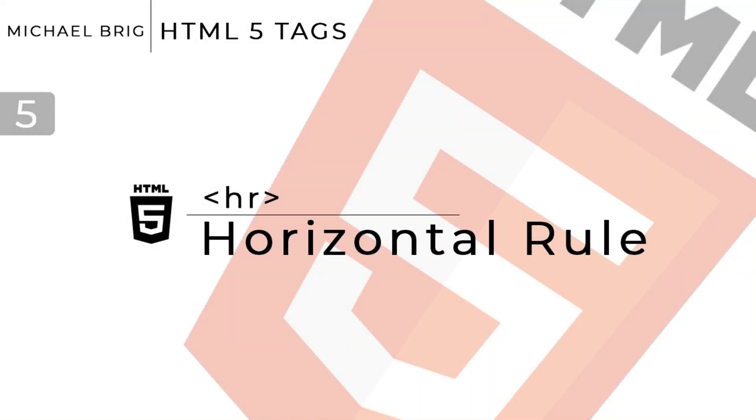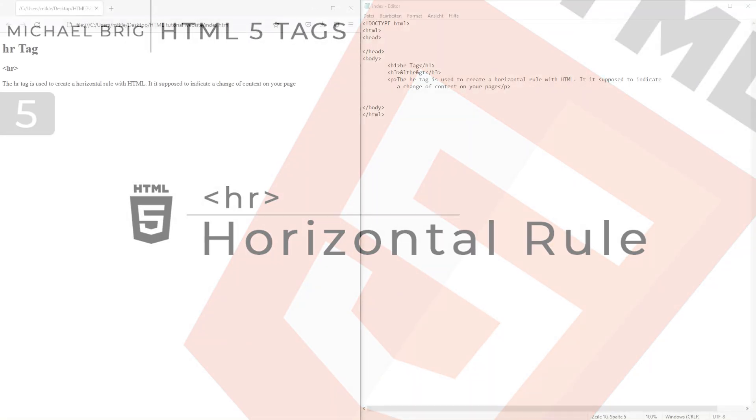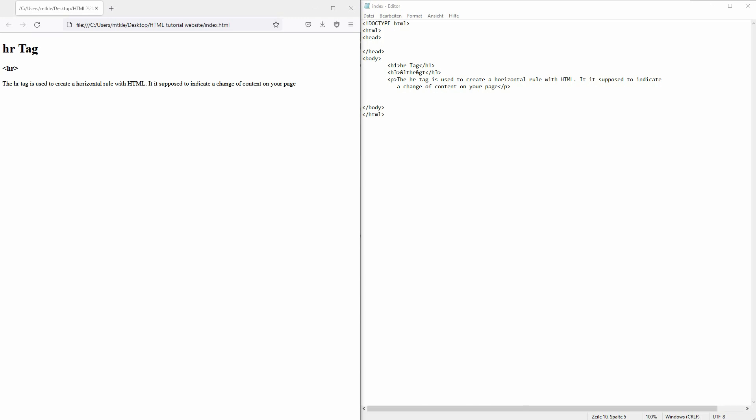And we're back to learning HTML and this time I'm going to show you the hr tag. It's a simple self-closing tag. Here it is and it basically stands for horizontal rule.